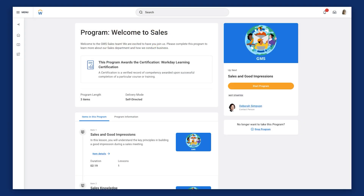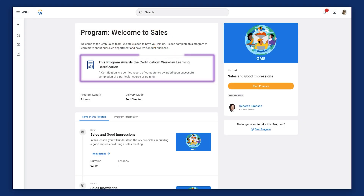Now, when learners view the program details, they'll see the certification associated with completing the program. This provides clear visibility into the credentials they'll earn upon successful completion, further motivating them to complete the program.